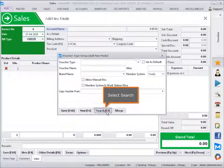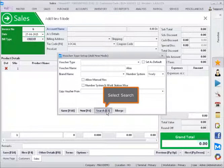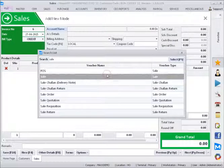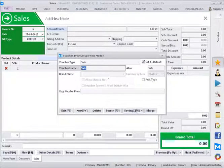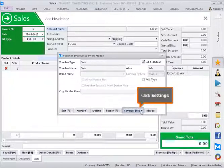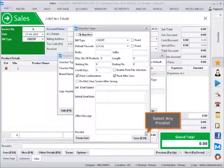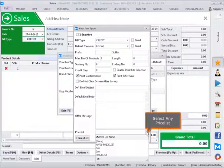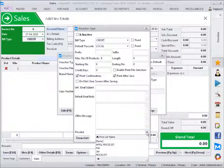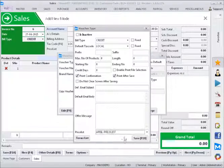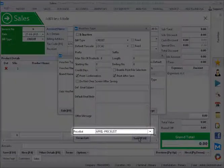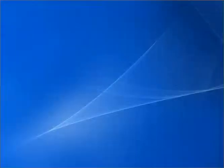Select search. Click settings. Select any price list. Thank you. www.maxderp.com